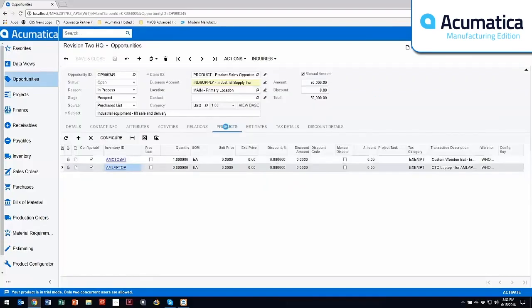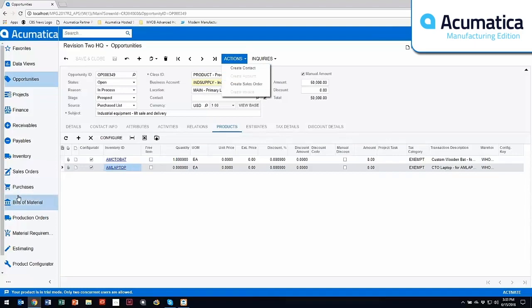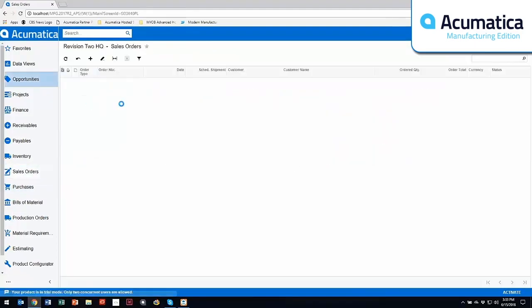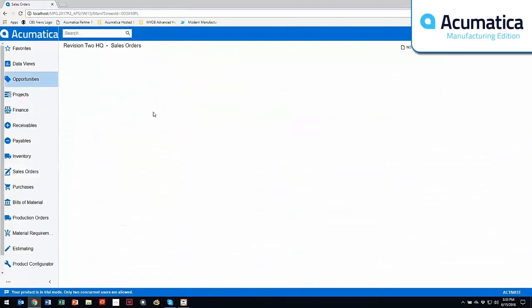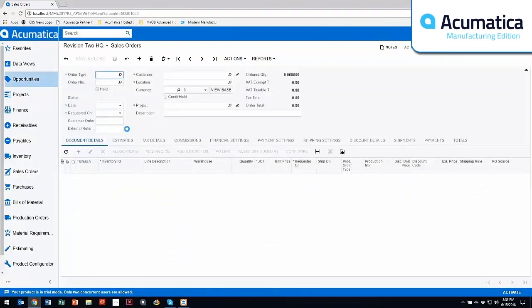Now within the opportunity side, if you then get the sales order, you have the capability to create a sales order directly from here. And it will come into the sales order screen, at which point in time, it will appear on your documents tab.